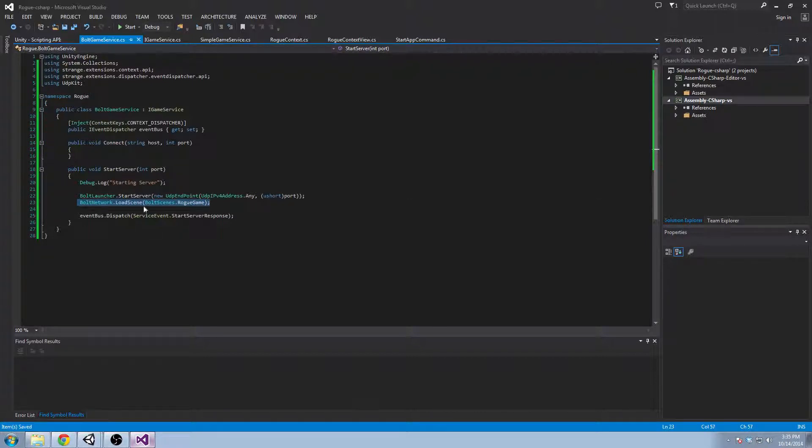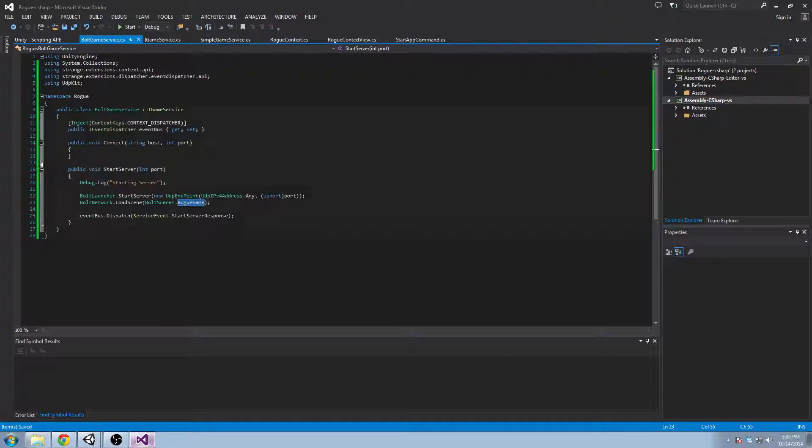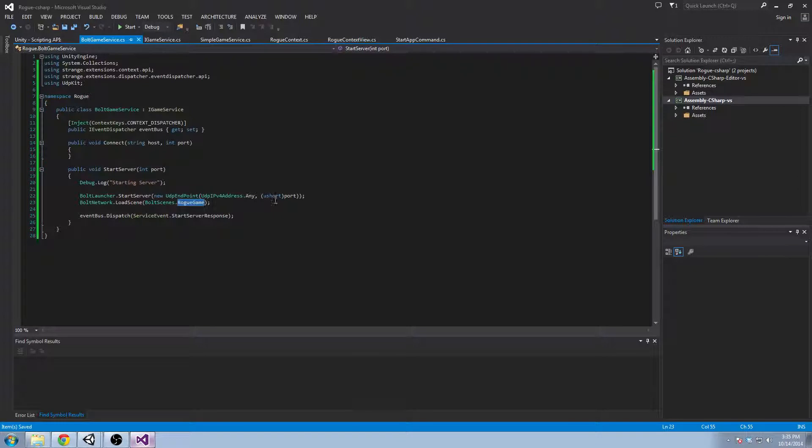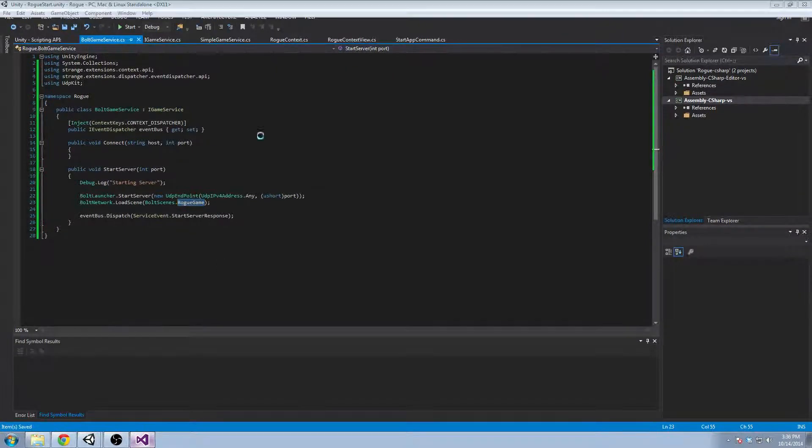And this call is actually synchronized across the network. So if your server says to load the scene game map two and you're on game map one, then it's going to force that for everyone connected to the game. Everyone will be loaded into map two. And so if you have a rotation of game maps you're playing it'll always be handled by the server.